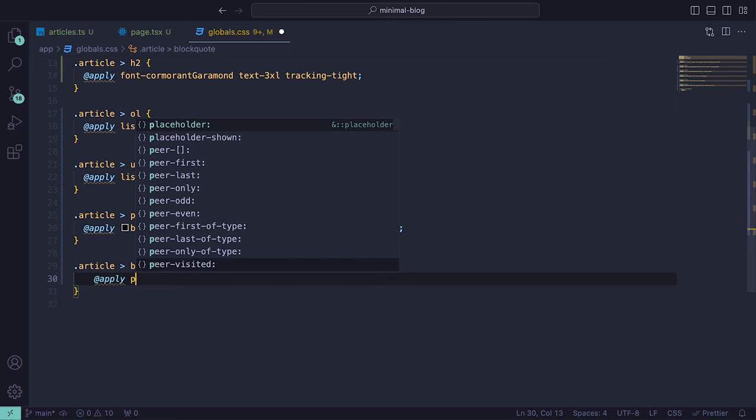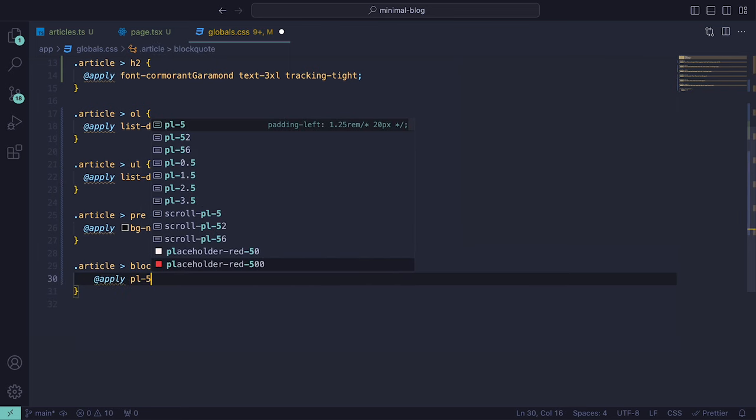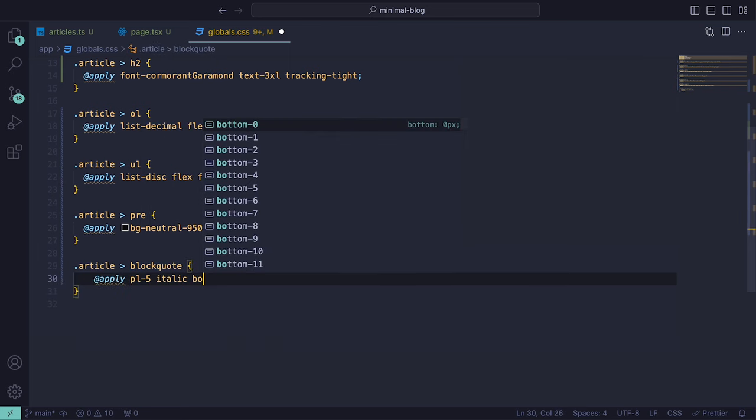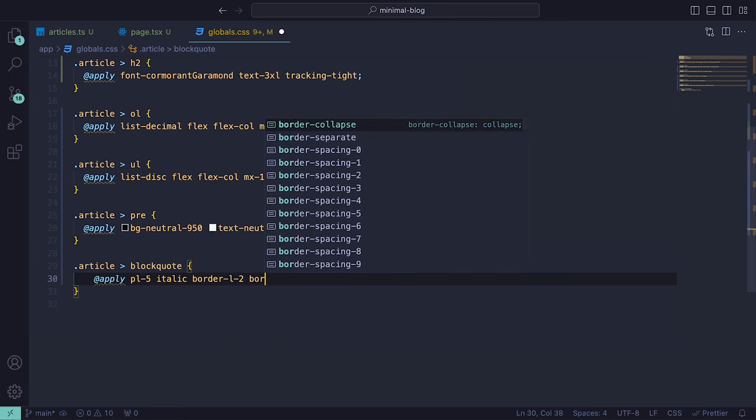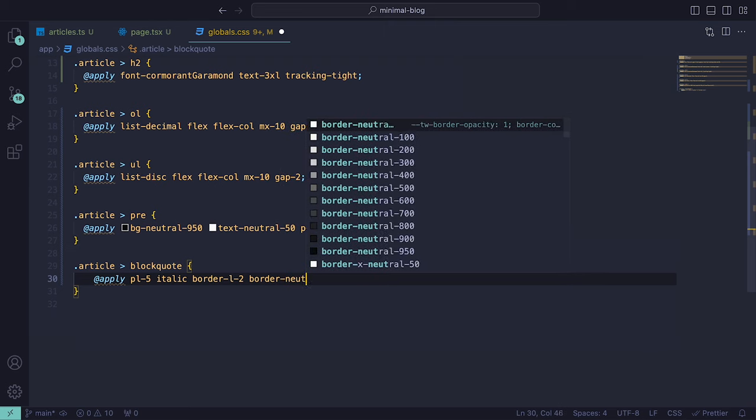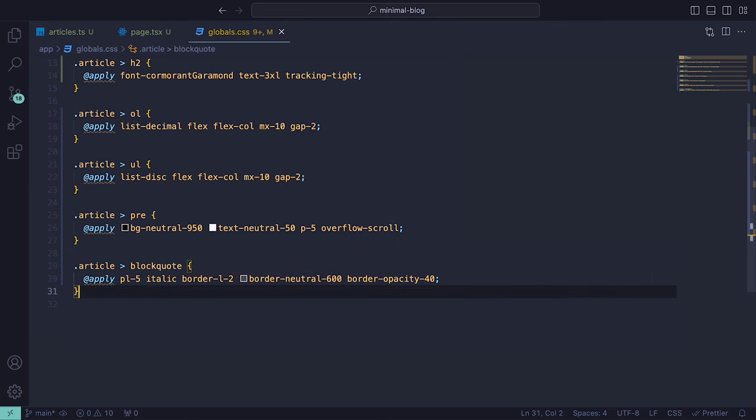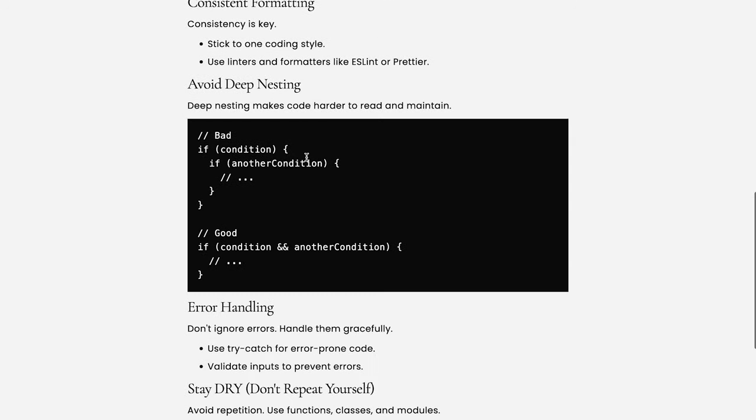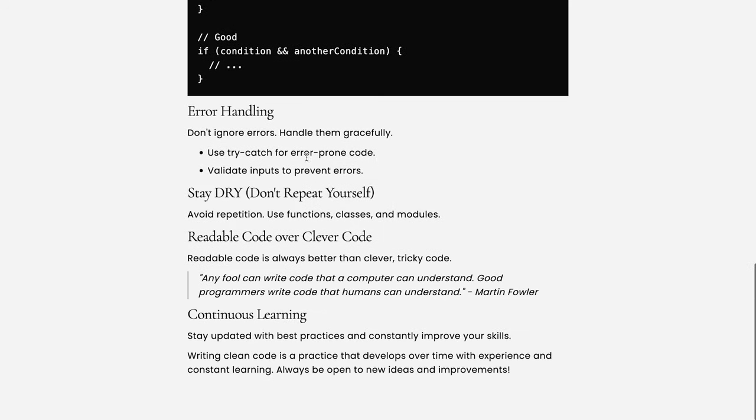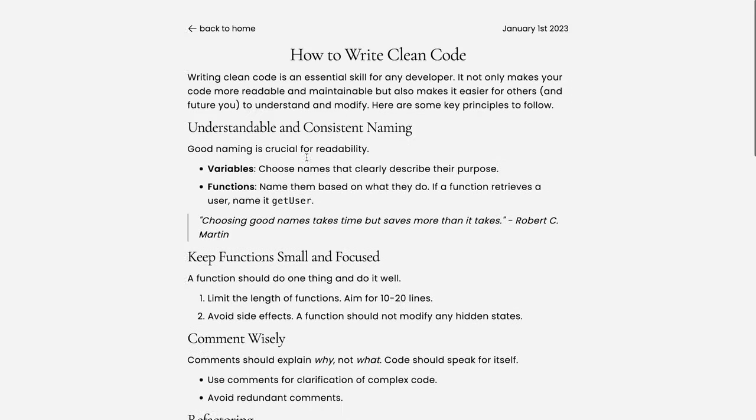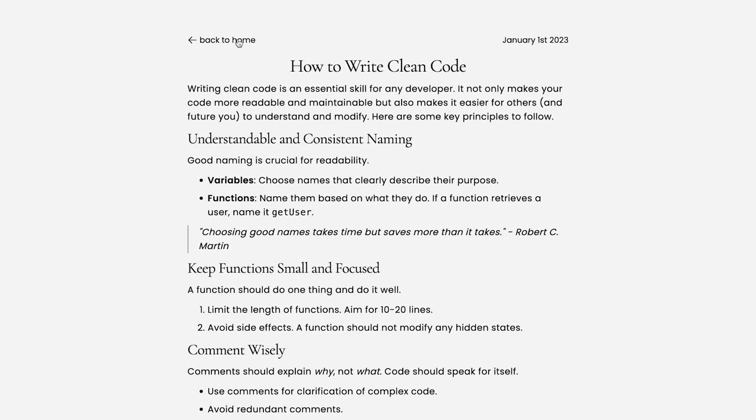As for block quotes, we can add a padding-left-5, italic font, border-left-2, border color of neutral-600 and a border opacity of 40. Back in the browser, we can see how that has changed our articles, making them easier to read and navigate.